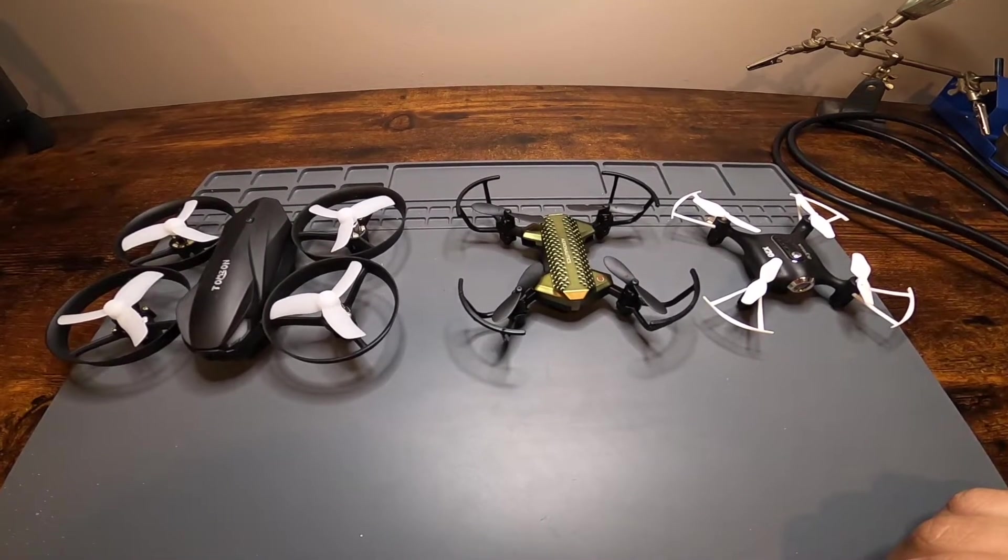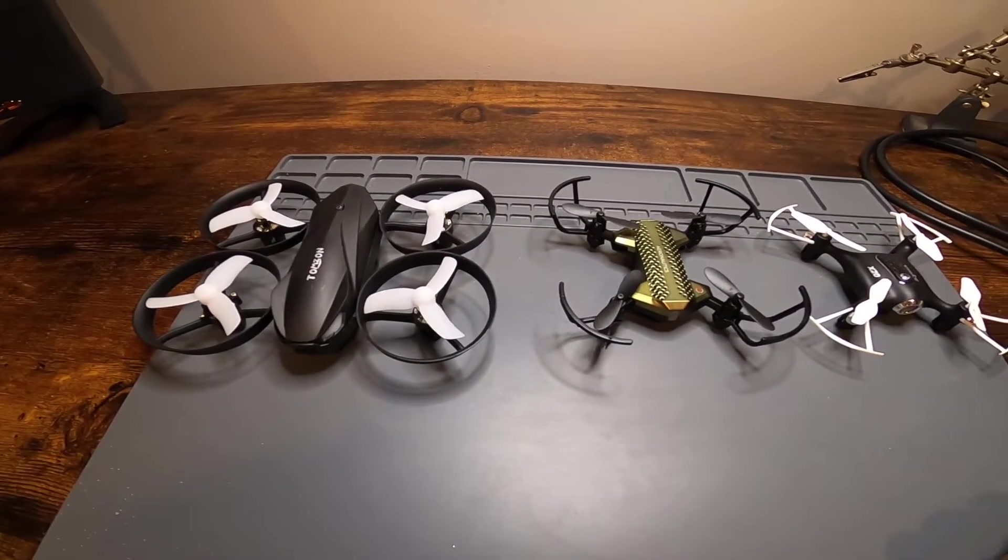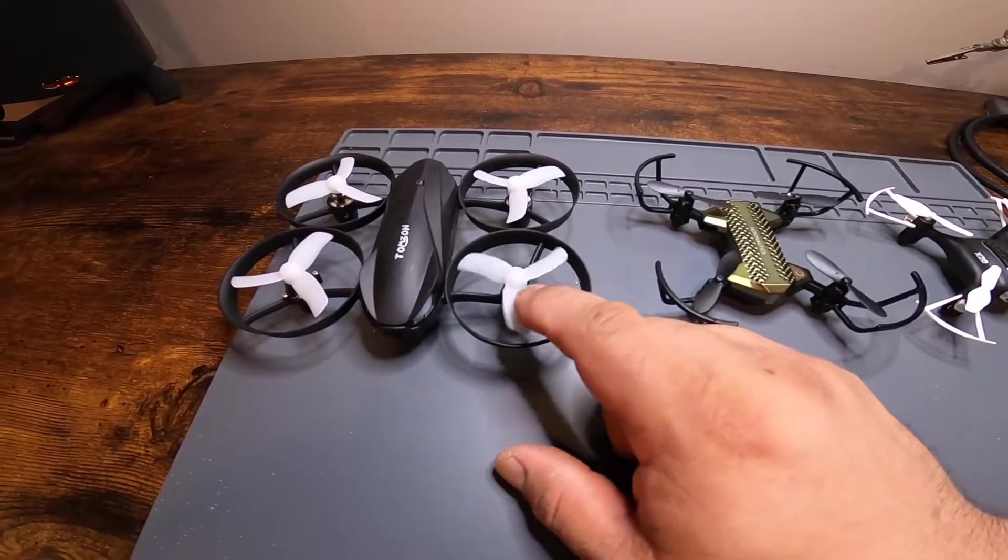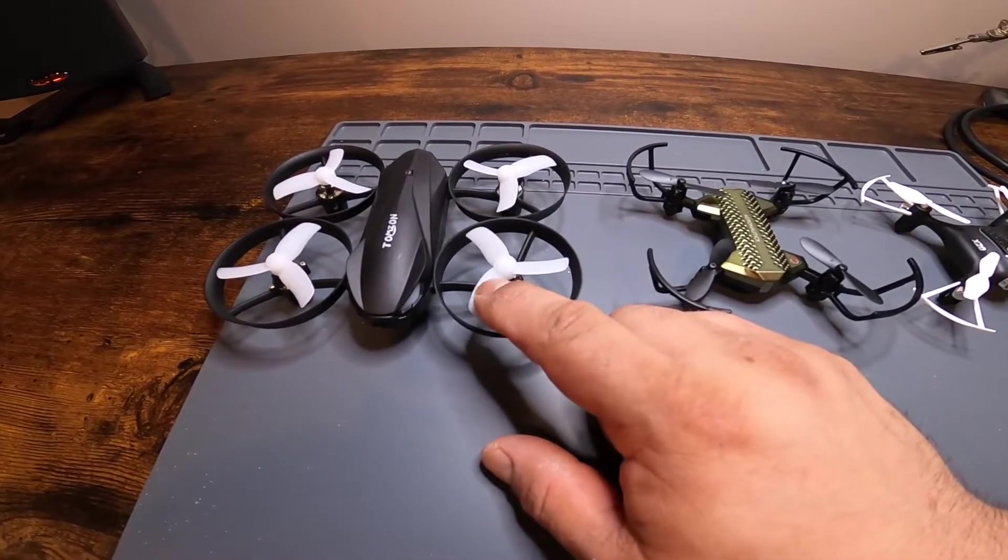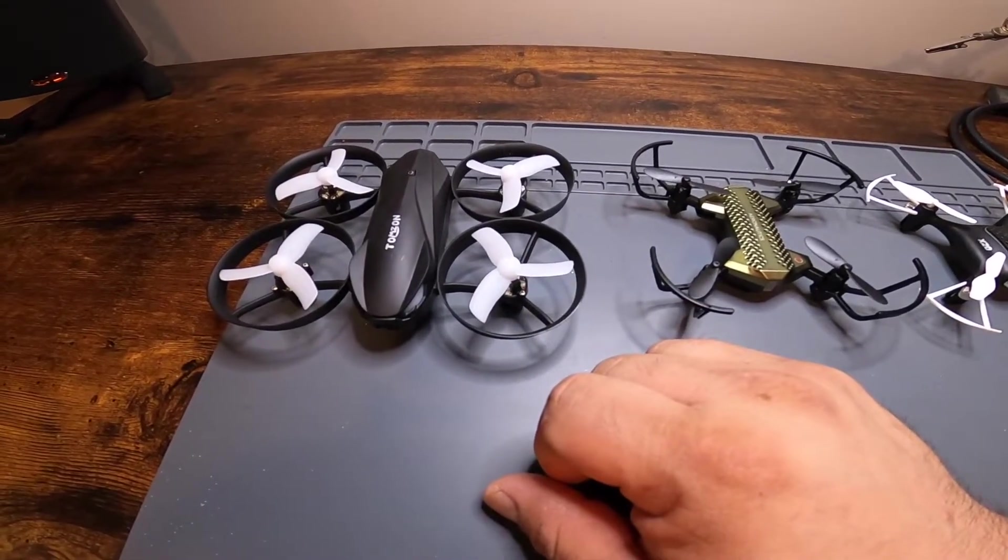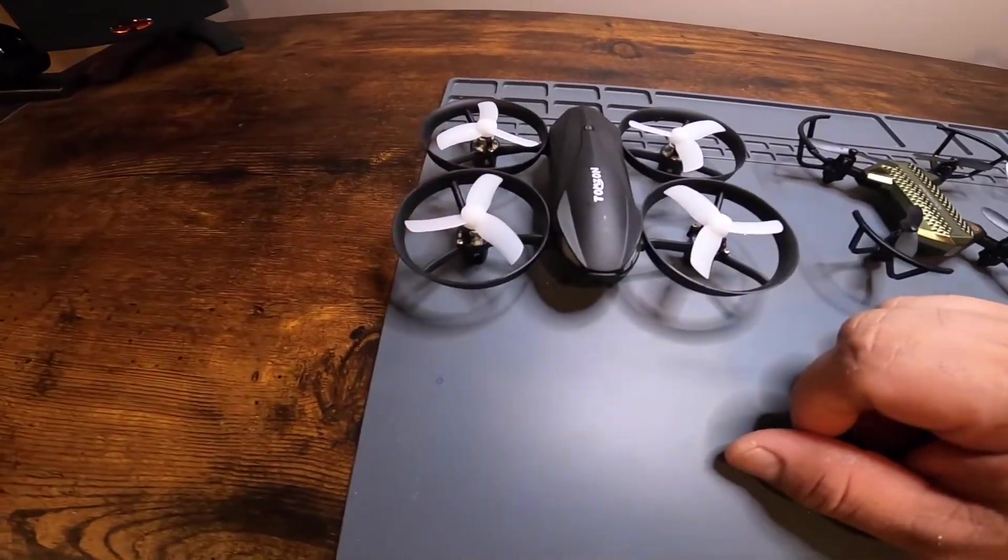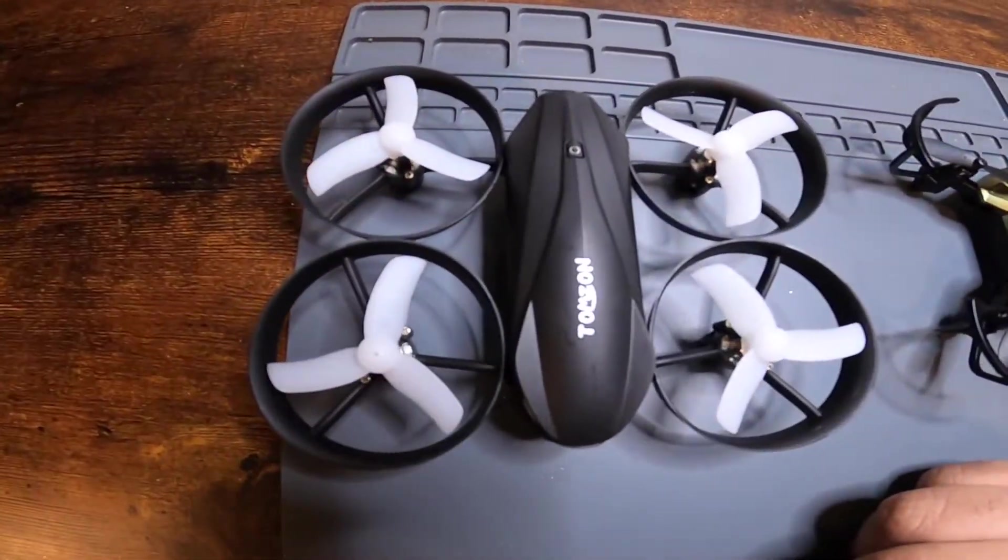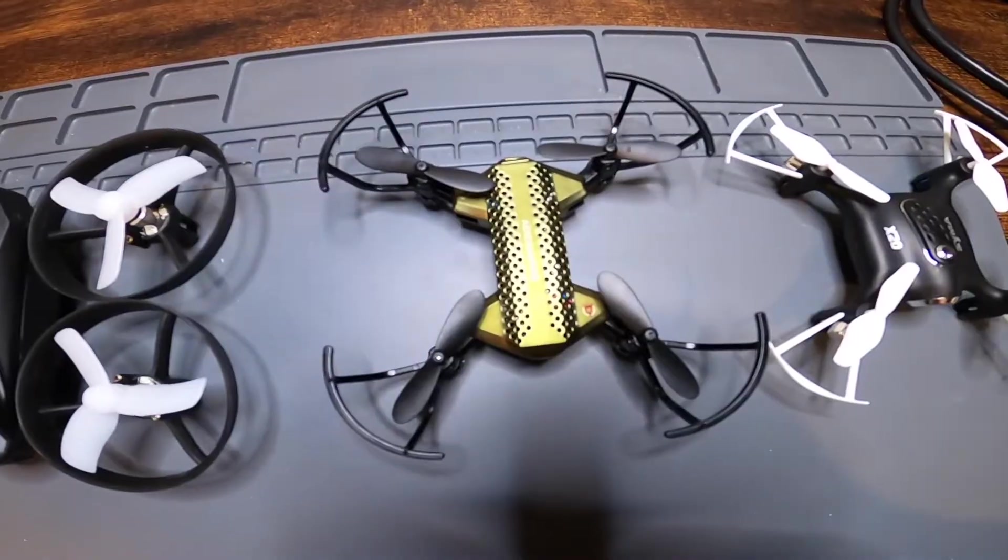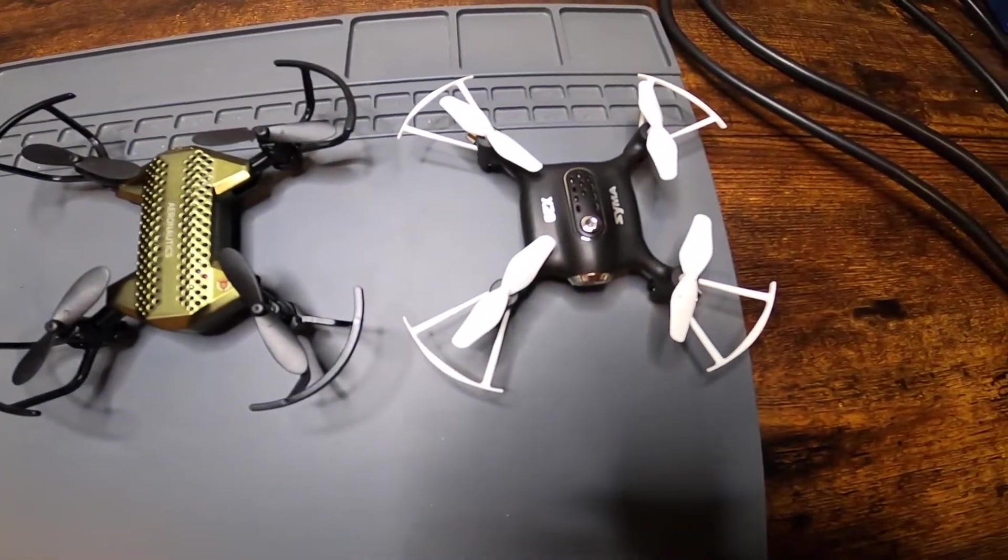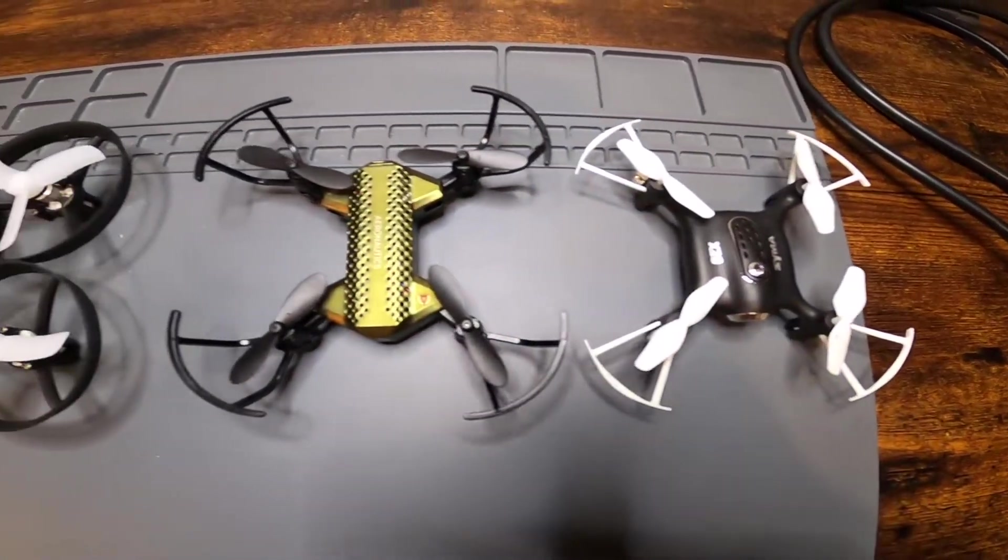I've got three drones here, and if you need to replace one of the propellers on your drone, this video may be for you. I know some may already know how to do this, but this is for people who can't figure out how to take those off.